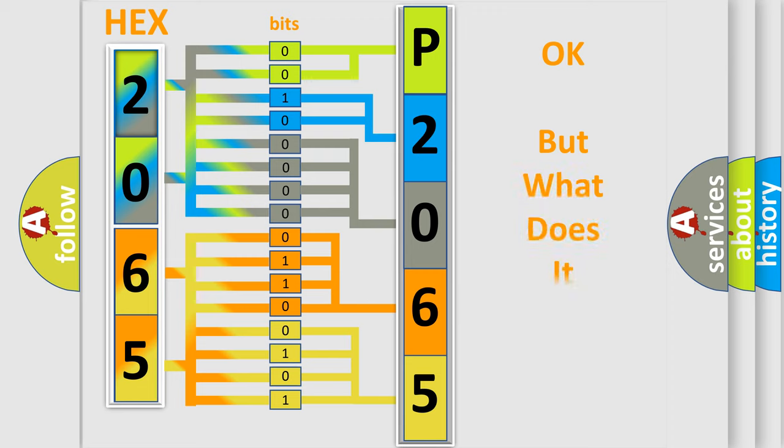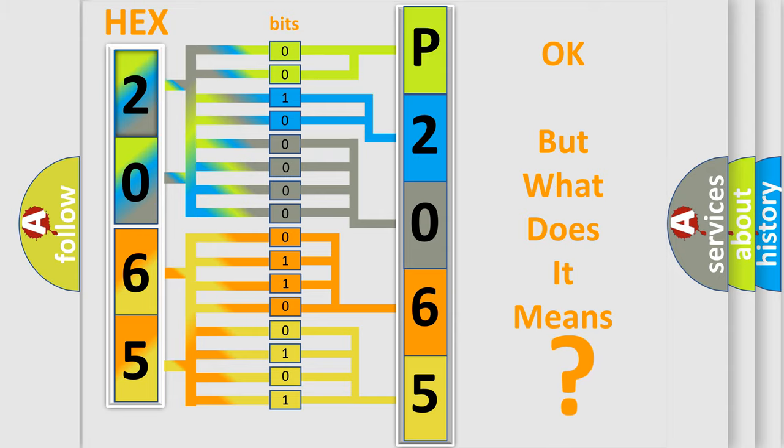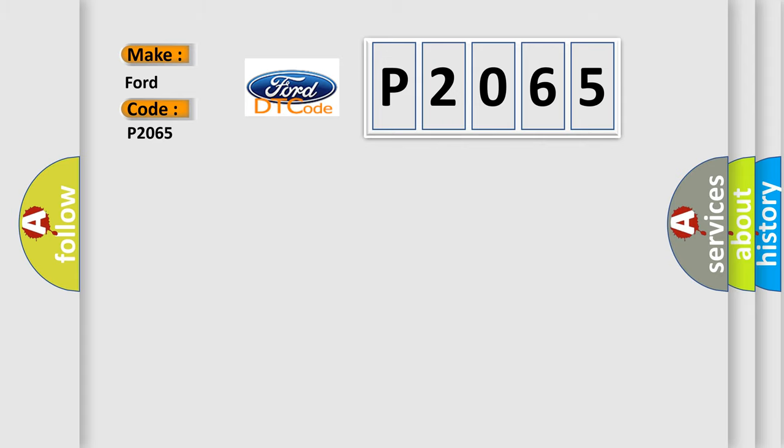The number itself does not make sense to us if we cannot assign information about what it actually expresses. So, what does the diagnostic trouble code P2065 interpret specifically for Infinity car manufacturers?